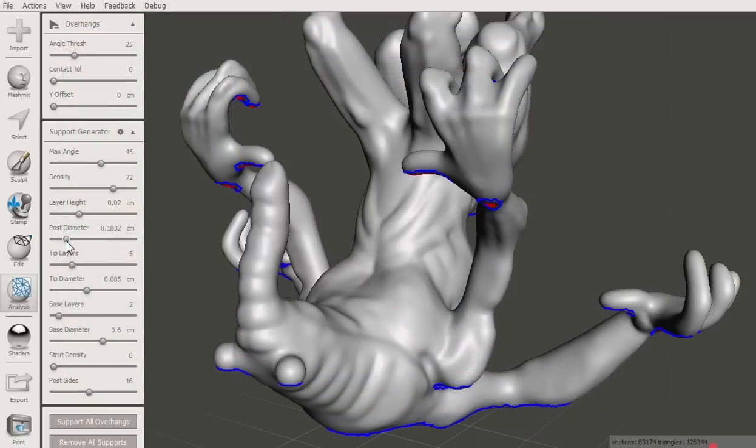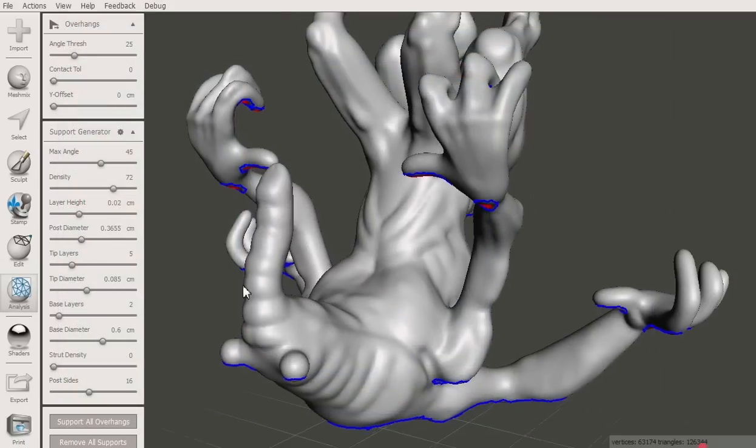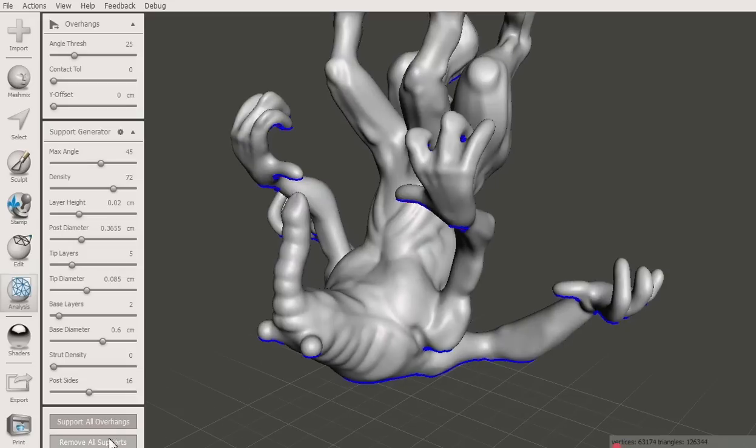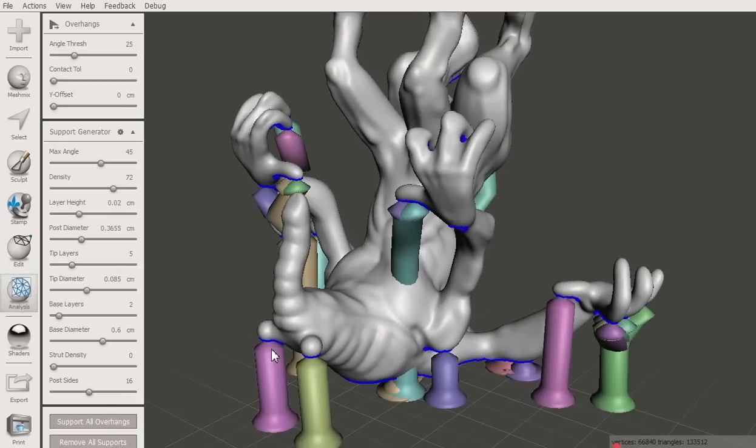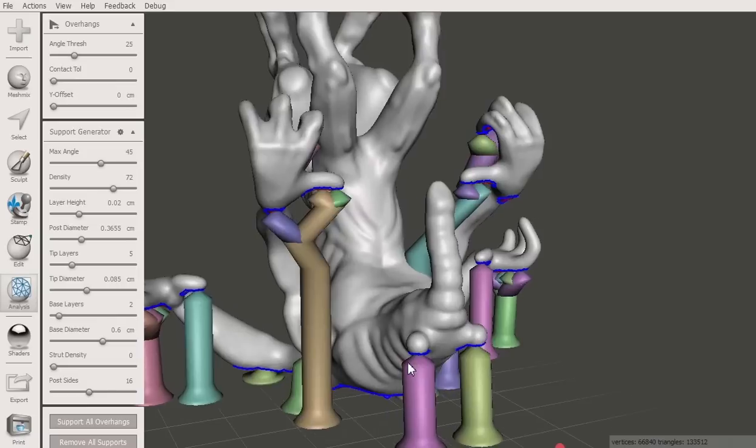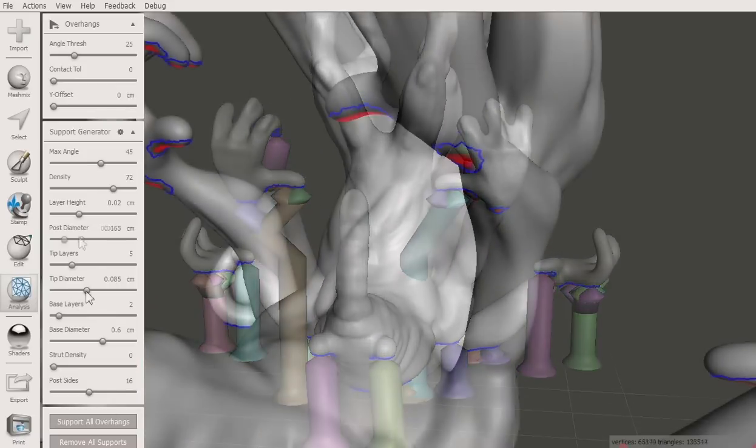The Post Diameter setting controls how thick the support posts are. The default works well on a replicator too, but you may need thicker posts on other printers.